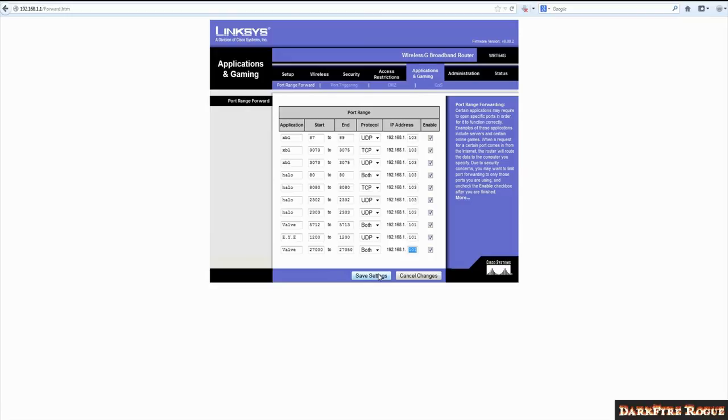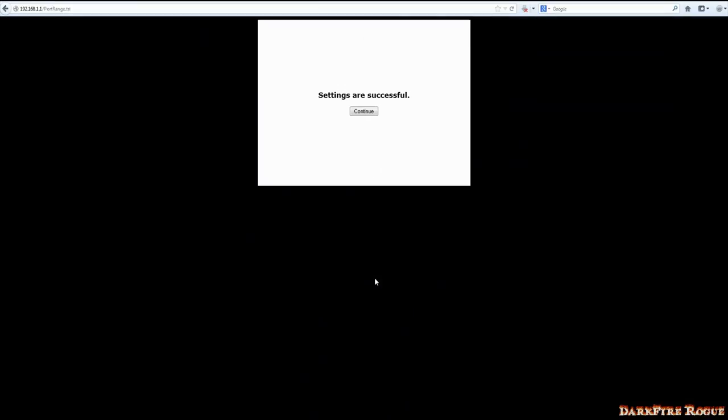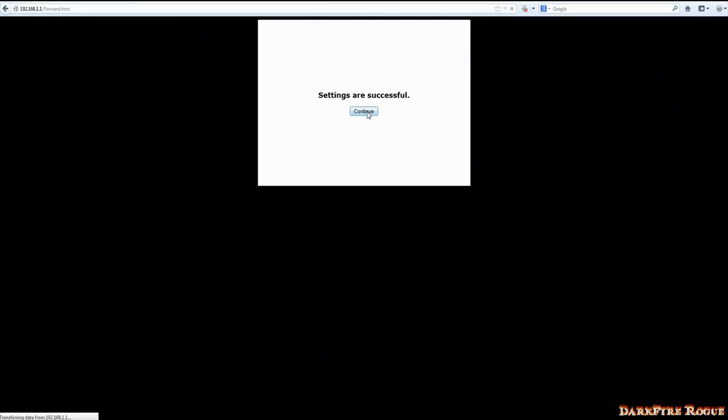After that, make sure it's enabled and save settings. Settings are successful and you're done.